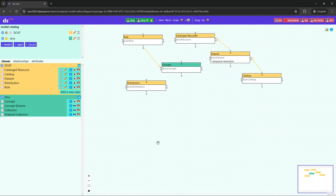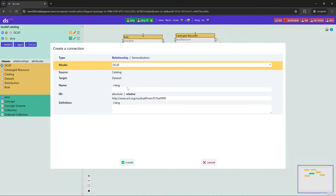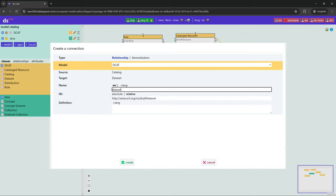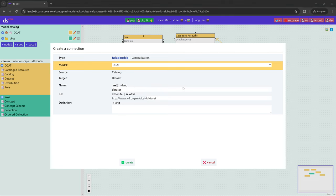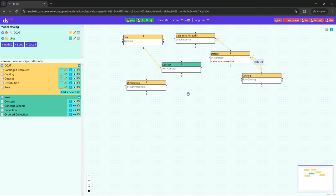Now we are going to include some relationships — object properties. We are going to include a dataset relation connecting Catalog and Dataset, and a distribution relation connecting Dataset and Distribution classes.